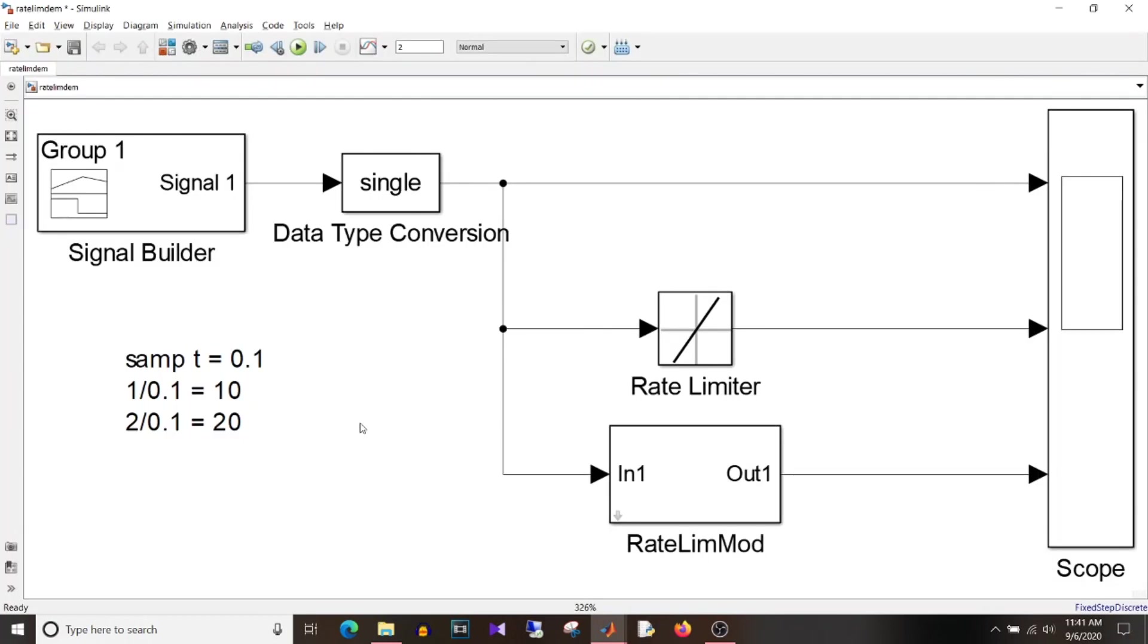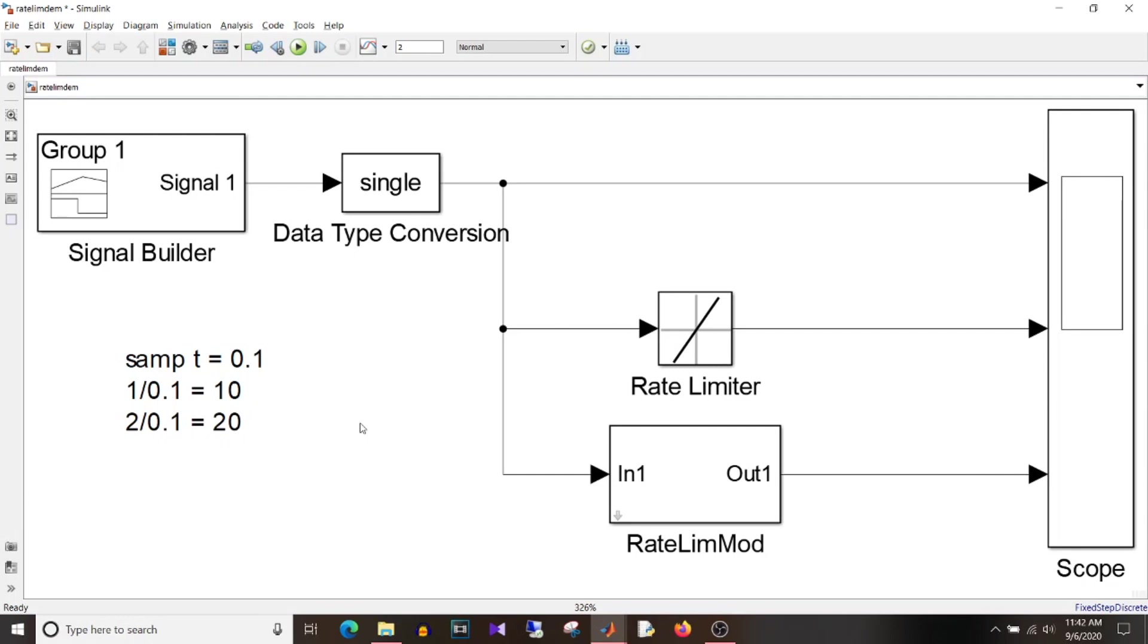So I hope you got the clear idea how rate limiter block works, that is it will allow the signal to change by maximum of that rate value if the signal changes more than the rate value and it will allow the signal to pass as it is if the signal changes within the rate limit and also how you can implement your own library block for rate limiter to avoid these calculations.